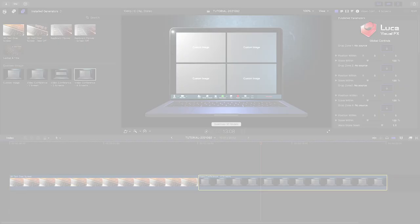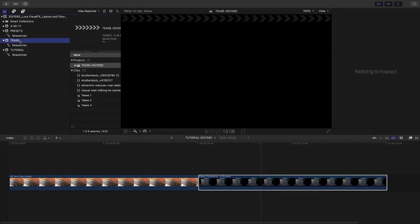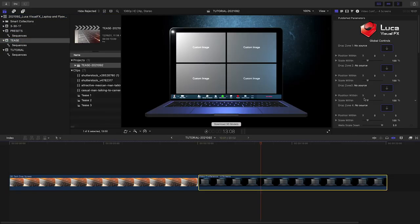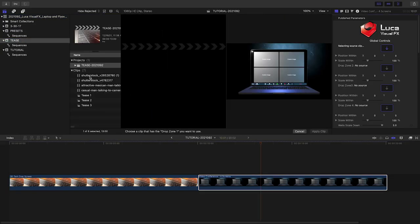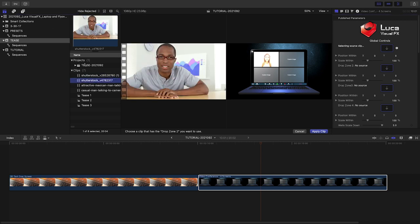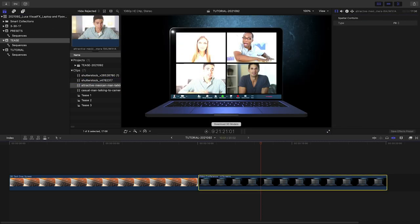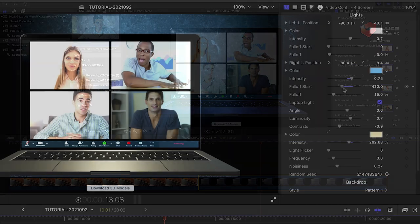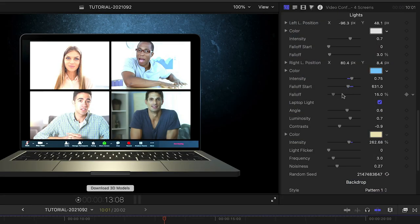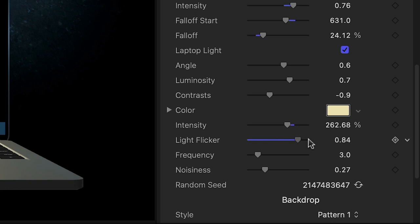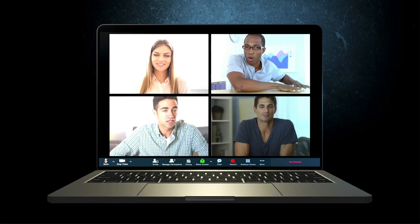The custom image presets don't have baked-in animations, so they're ready for your complete customization. I'll load up four video clips into the drop zones. The lighting controls have additional fall-off parameters. The laptop light even includes flicker controls for a cool special effect.